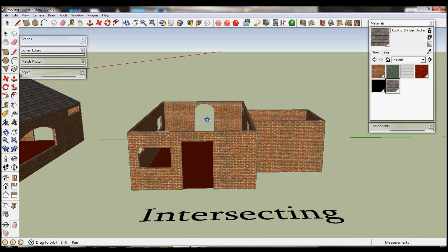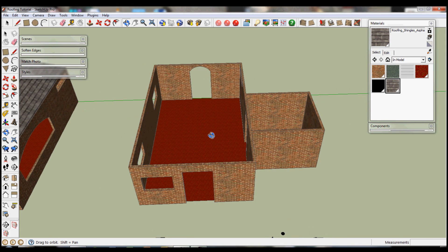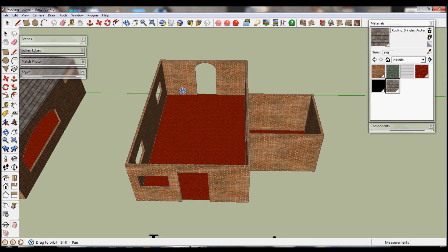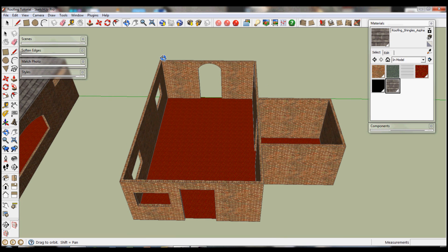Which involves the gable again. It's an intersecting roof.